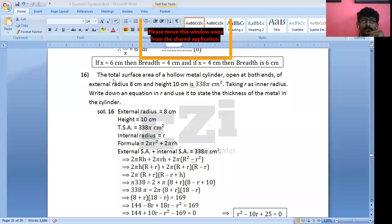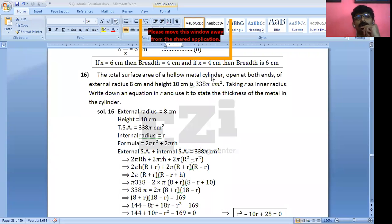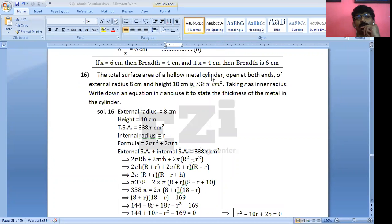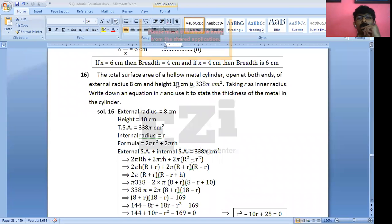Okay, so we are doing this one: the total surface area of a hollow metal cylinder open at both ends. Now understand — hollow metal cylinder which is open at both ends, of external radius 8 cm and height 10 cm.